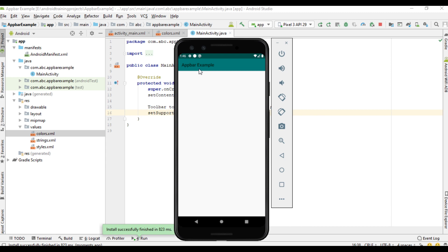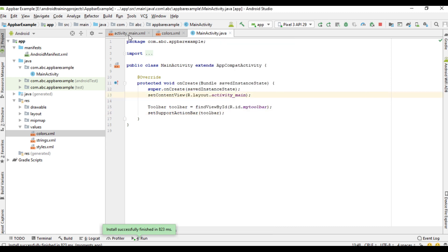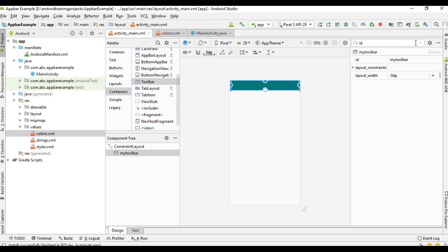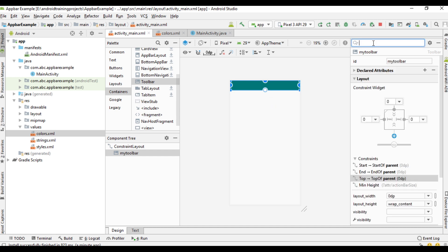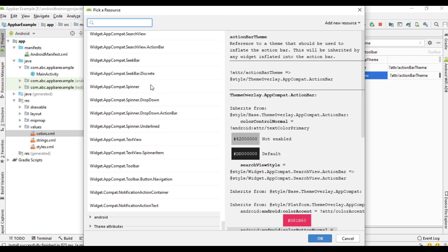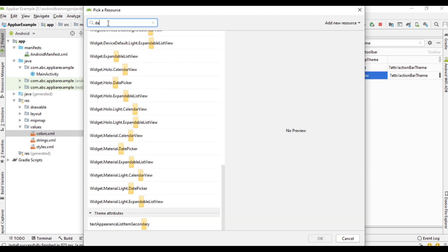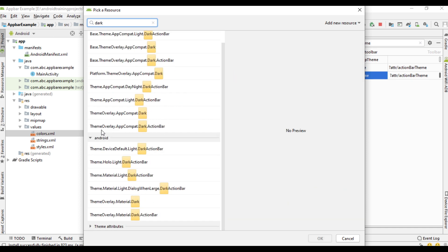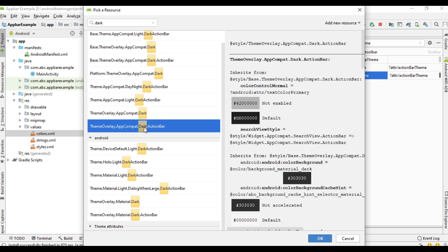In order to get a white font you have to change the theme of the toolbar to a dark one. Go to the layout file, select the toolbar, and in the attributes window search for theme. Here is the theme attribute. We need to apply a dark theme — select ThemeOverlay.AppCompat.Dark.ActionBar.